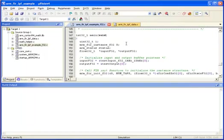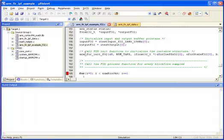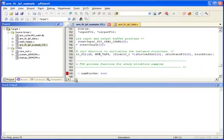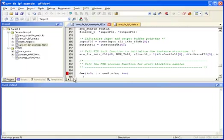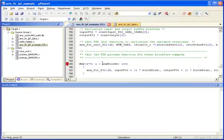And then down here, first thing we do is we get pointers to where the input data is read from, where the output data should be written to. We initialize the FIR filter structure. S is referred to as the instance structure for the FIR filter. Every unique FIR filter in the system has to have its own separate instance. The instance structure basically is an encapsulation of all the information needed by the filter for doing the processing. We initialize the length of the filter, give it a pointer to the coefficients, pointer to the state variables, and we also give it a block size, how many samples will be processed per call to the function.